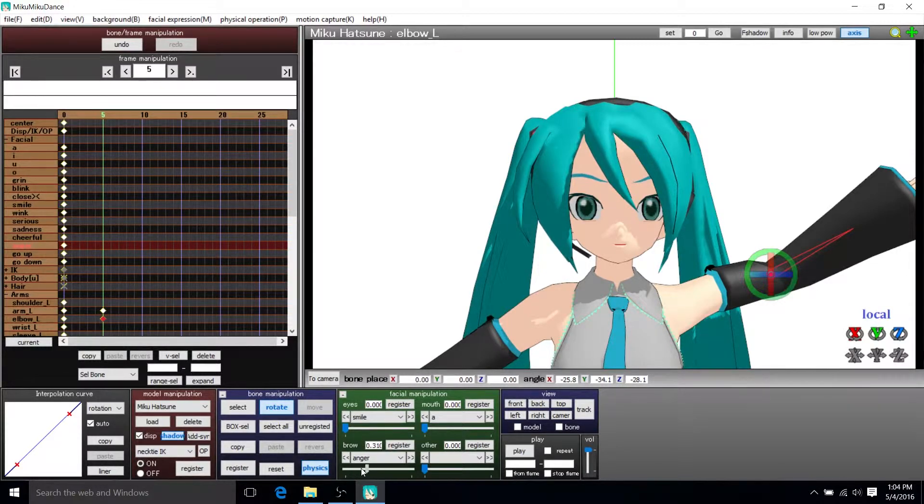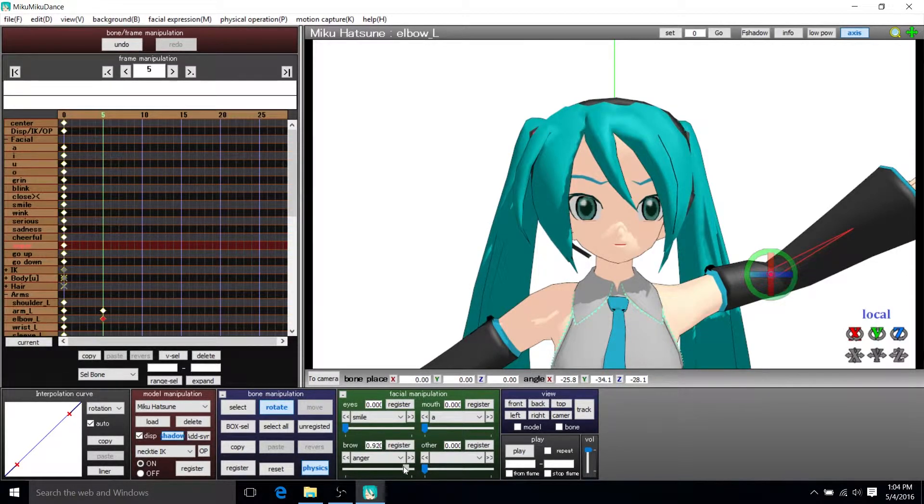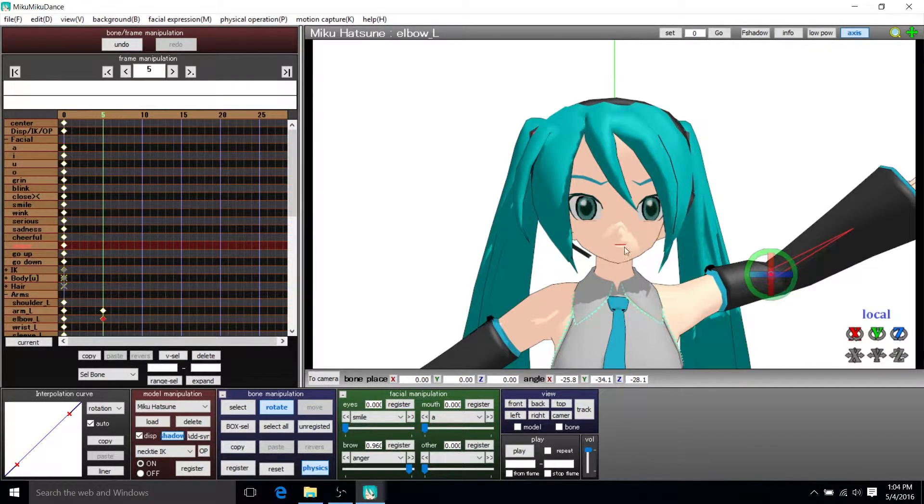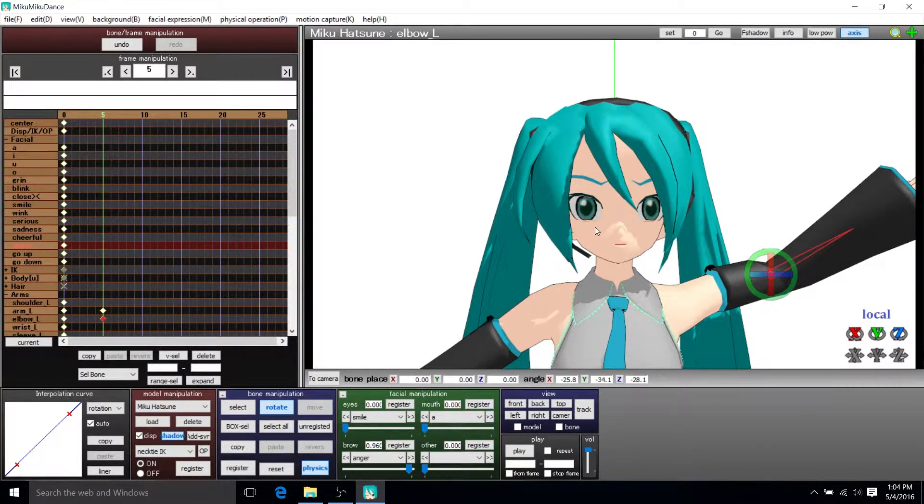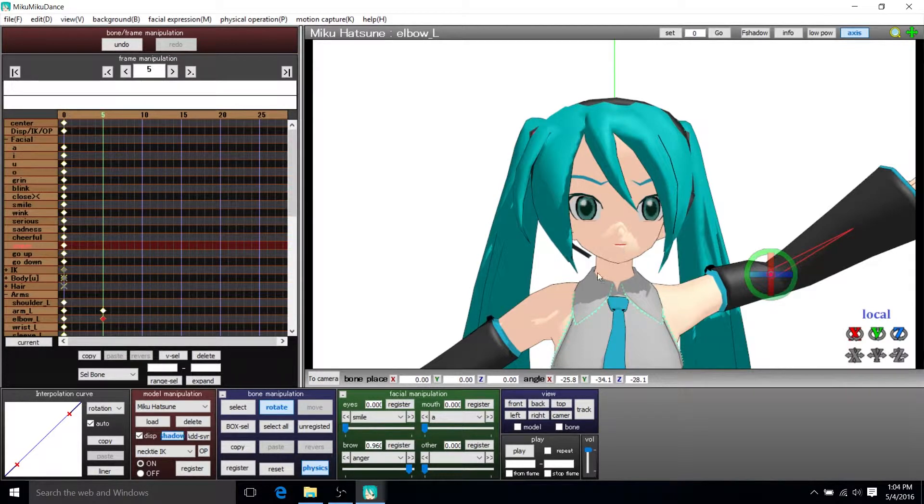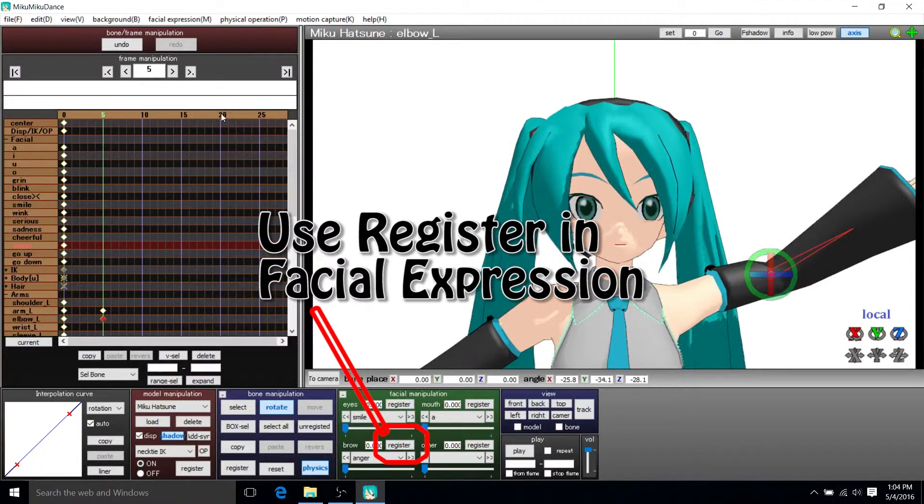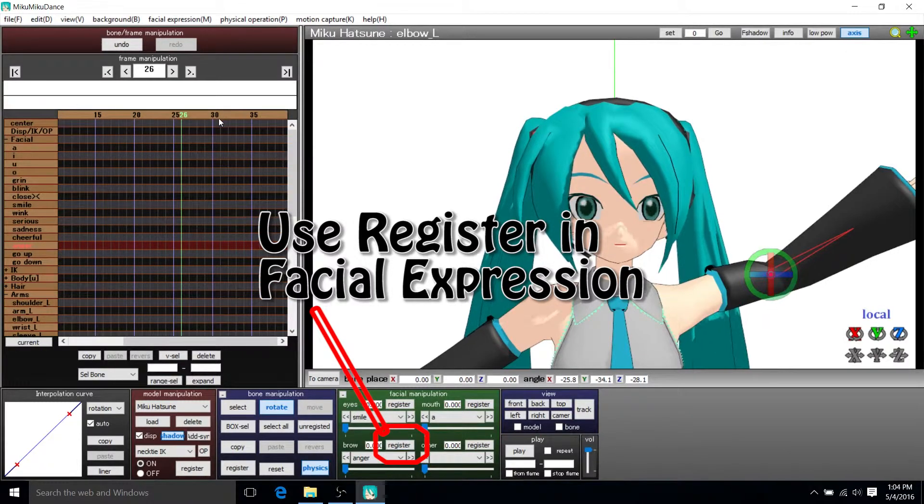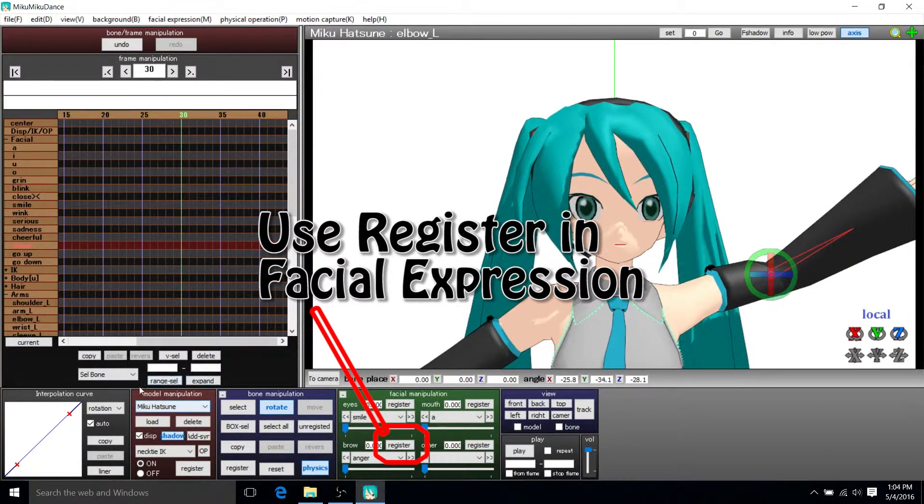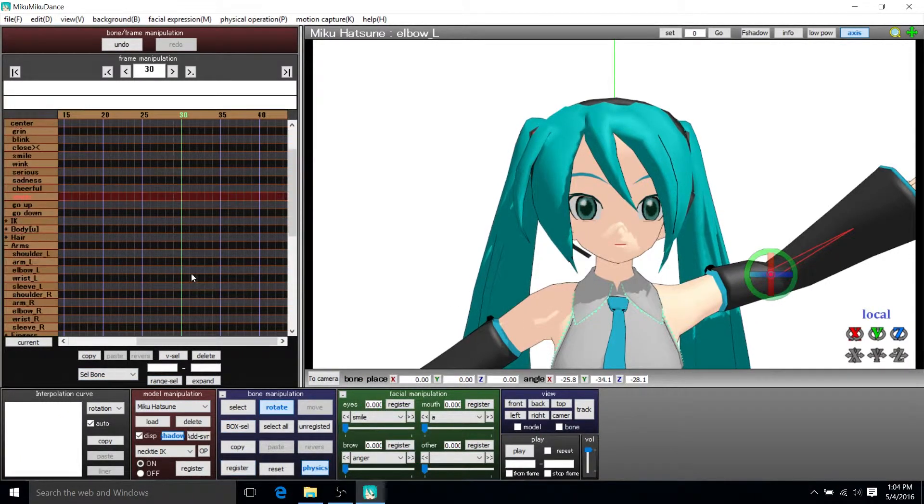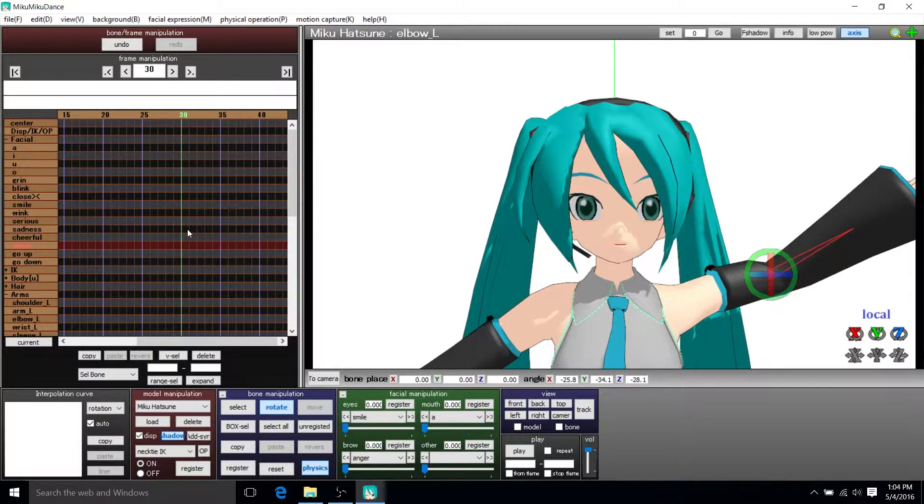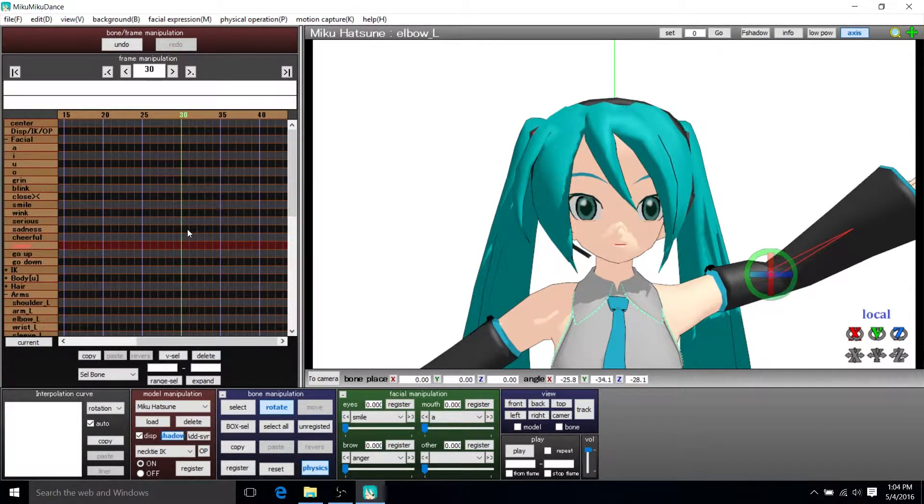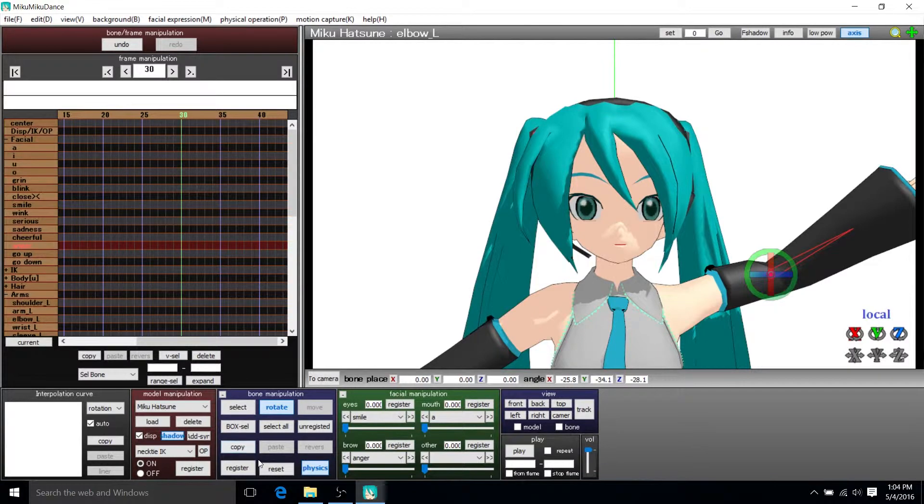So you can see that the eyebrow starts to kind of get that angry squint. Obviously you would probably need to change the mouth and the eyes quite a bit to really make it look like a real angry face. So that's just for the eyebrow. Let's actually go ahead and register this at frame 30. So assuming that we have 30 frames a second, that would mean that it takes one second in order for it to reach this point.